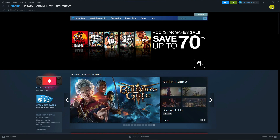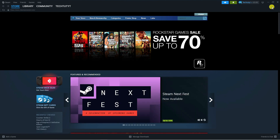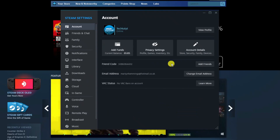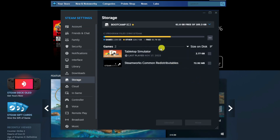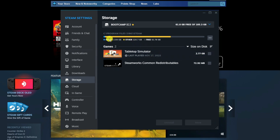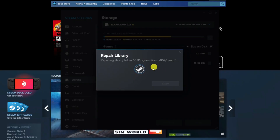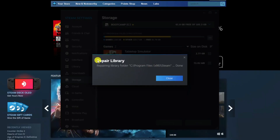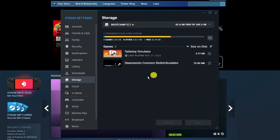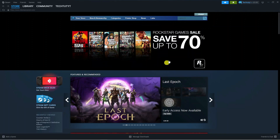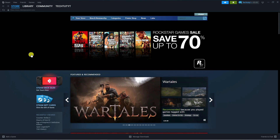Once Steam relaunches, check if the problem is resolved. If you're still experiencing the issue, there's one final thing to try. Go to the top left hand corner, click Steam, and go back into Settings. On the left hand menu, click Storage. You'll see a screen showing where all your games are stored. At the top bar on the right hand side, click the three dots and select Repair Library. This will attempt to repair the library folder, which can cause this error if corrupted.